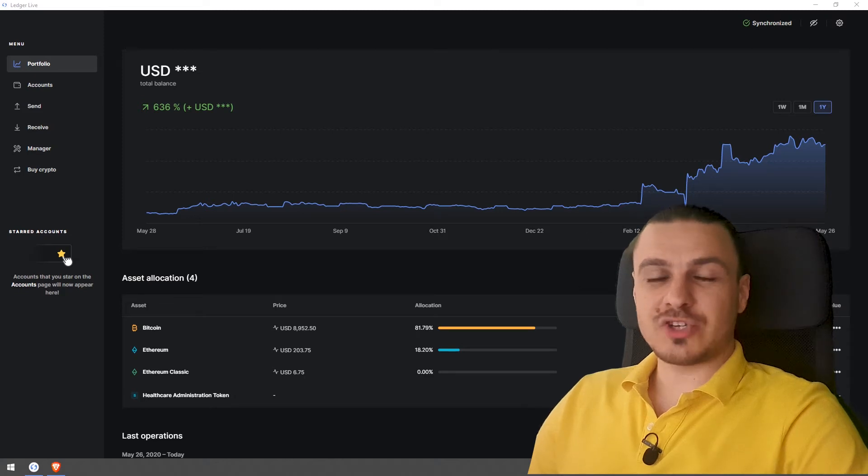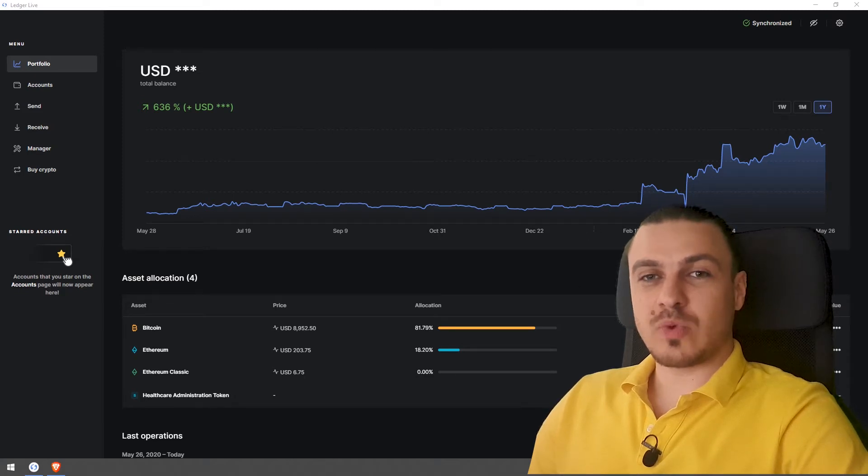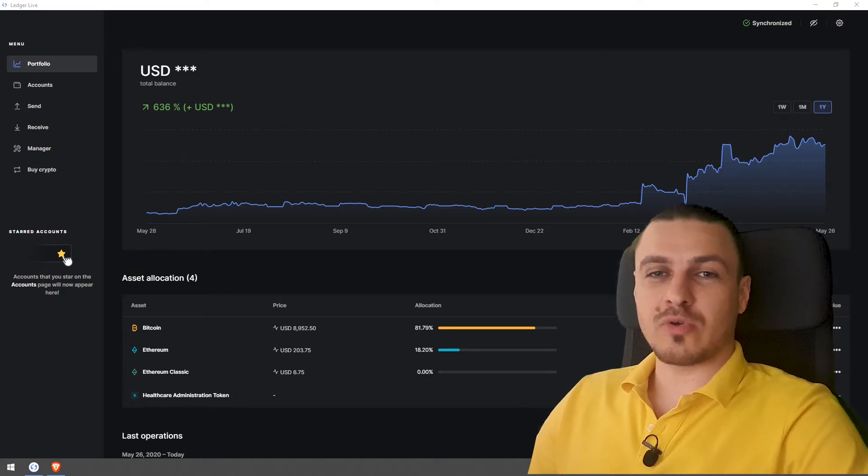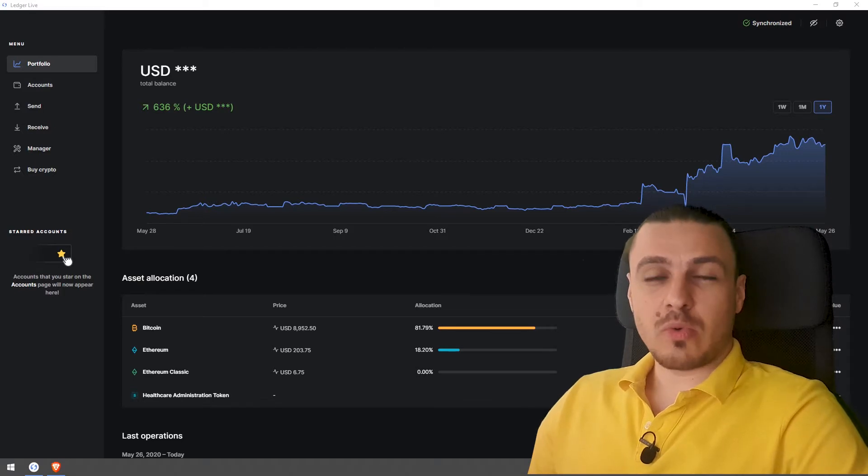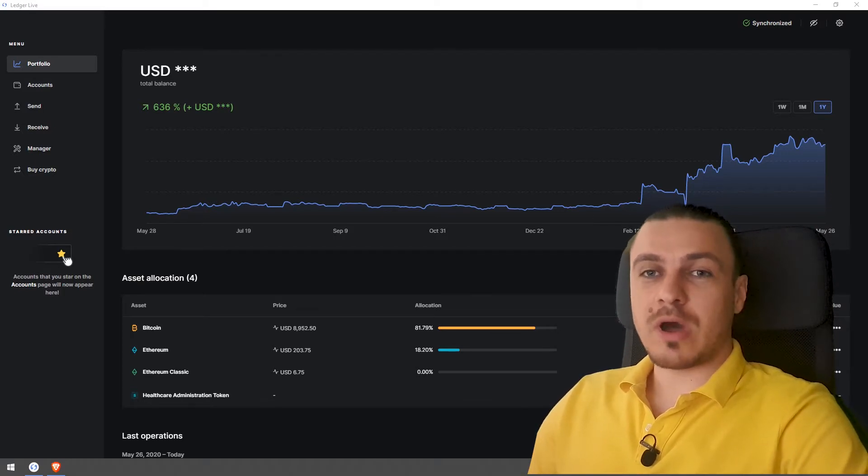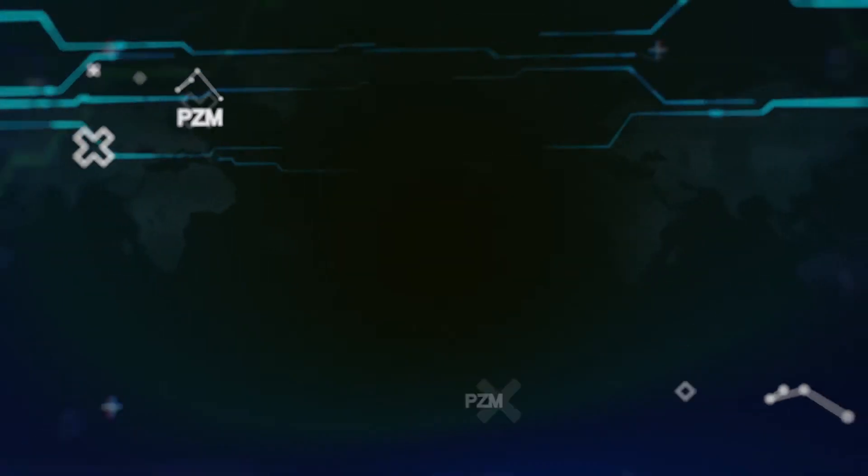In today's video, I'll show you why a hardware wallet is the safest wallet you can get for your coins, for your Bitcoin, and also a quick walkthrough of what you can expect from a hardware wallet.